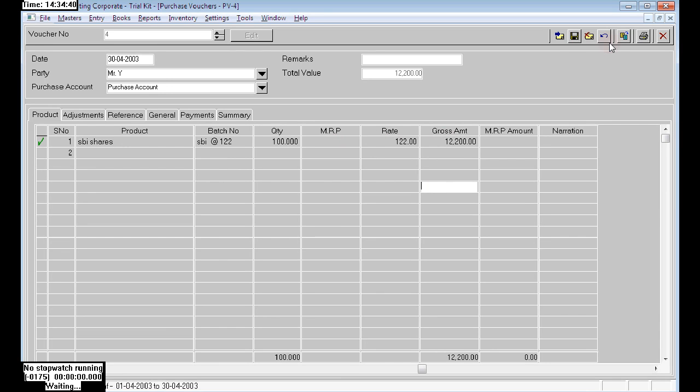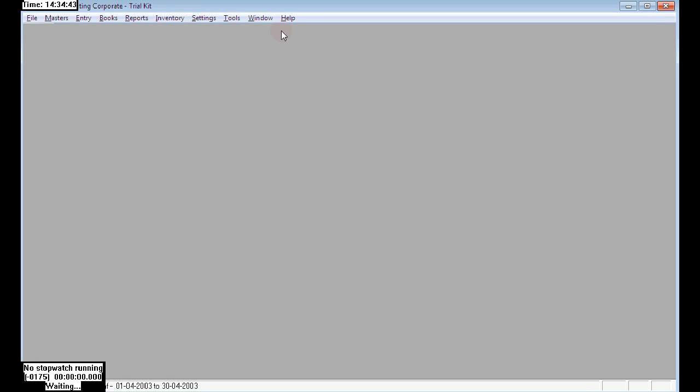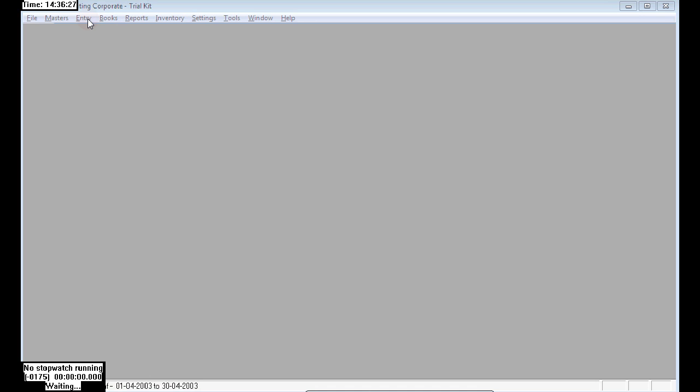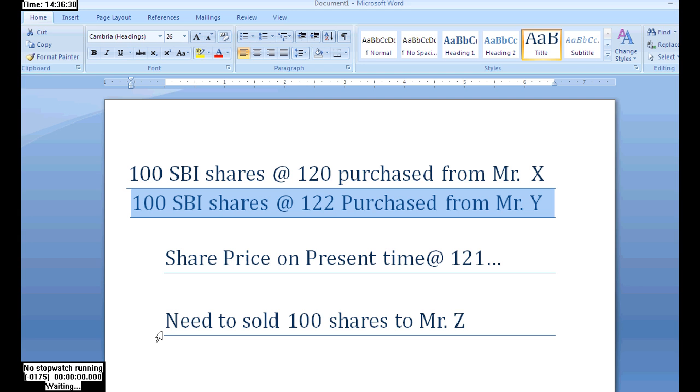We are selling goods to Mr. Y. Choose SBA shades. For the 122 price batch, choose SBA at 122. The 100 numbers at 122 will be filtered to the SBA at rate 122 batch.